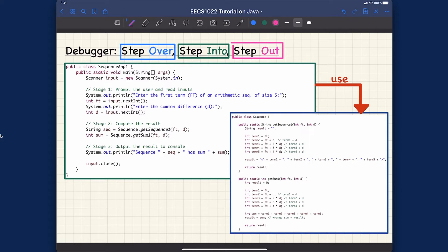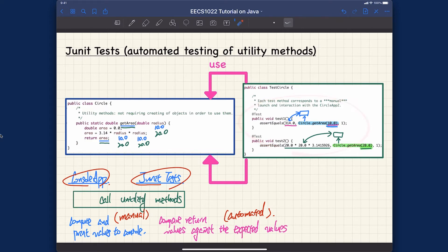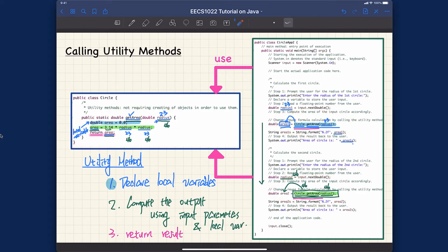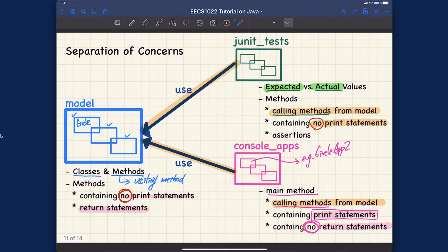Remember last week when we spoke about how you can trace the circle calculation — how you can trace the testing using unit tests to really call the utility methods, and also how you can call the methods from the console application. The debugger does exactly that. Whatever we visualized in tracing on paper can also be done in Eclipse using the debugger. Once we clarify the terminology, using the debugger will be straightforward, though it will take practice. It's a very important tool for any proficient programmer.